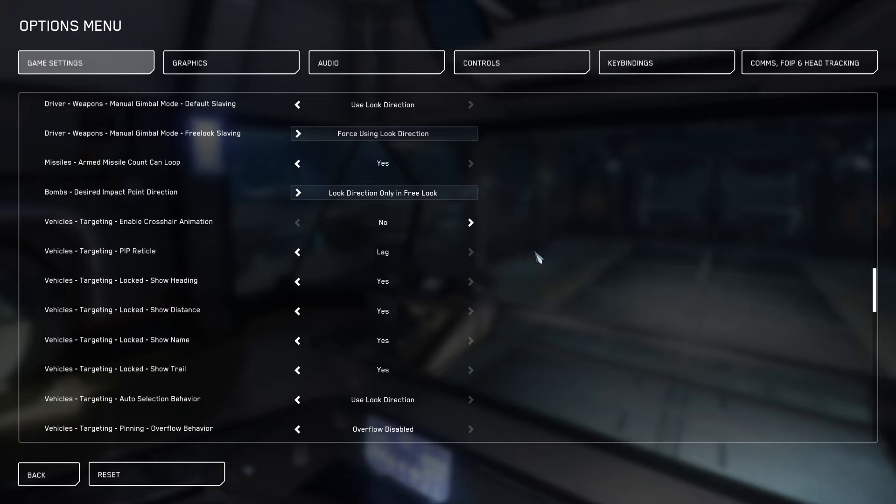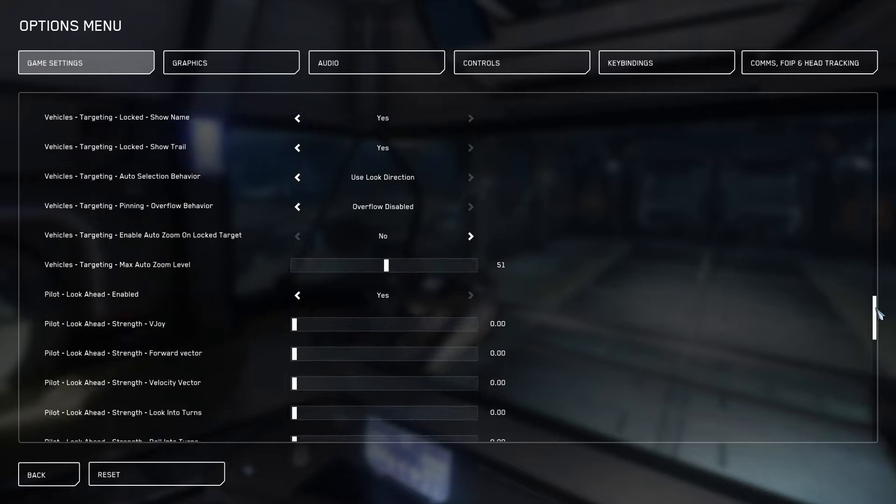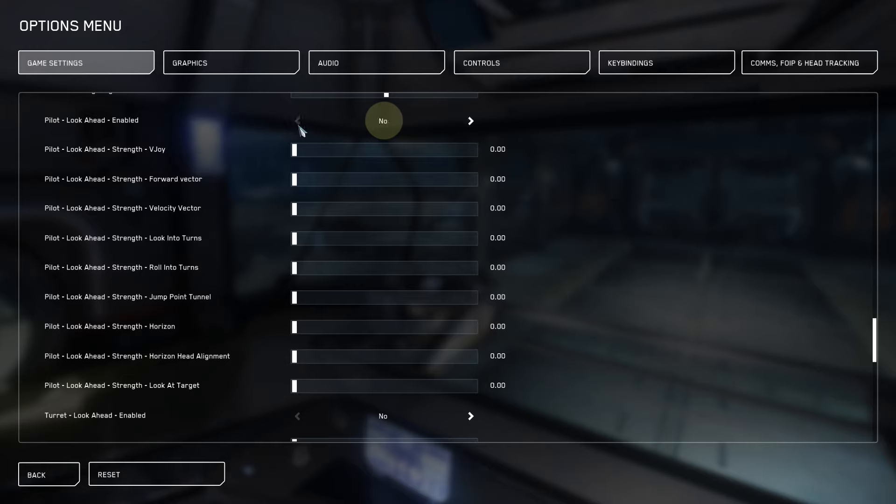Next what we're going to do is scroll down and turn off our turret, our pilot and our vehicle lookahead mode. Lookahead mode is a function in the game which is supposed to add more immersion but what ends up happening is it just simply gets in the way.